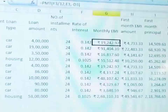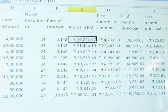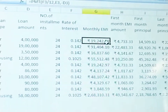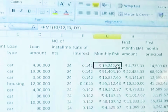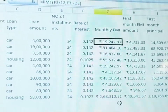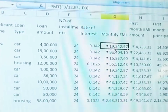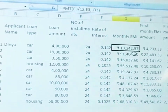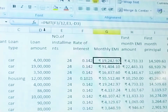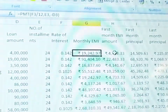So the result will appear for the first person. Then just drag down to autofill and it will apply to all other rows. The monthly EMI comes out to 19,242 — calculated using the PMT function.